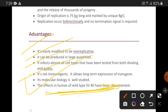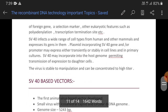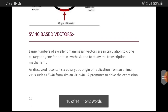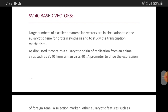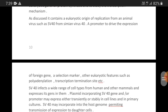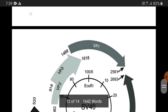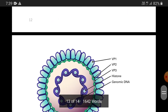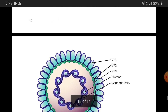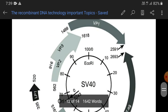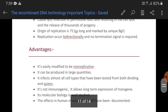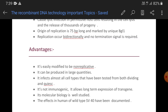So today we discussed SV40-based vectors in Bengali, although an SV40-based vector video in English is already available on my YouTube channel. I hope this video will be helpful to you. If it is, please hit the like button, share with your friends, and subscribe to my channel for more videos. I will come back with another Bengali video lecture on vectors where we will discuss the last vector in our syllabus — the baculovirus-based vector. Thank you for listening.